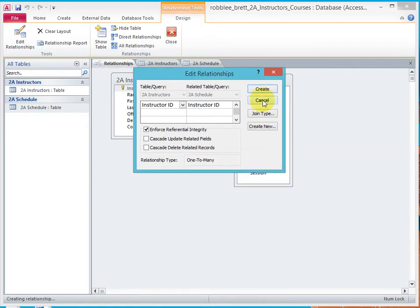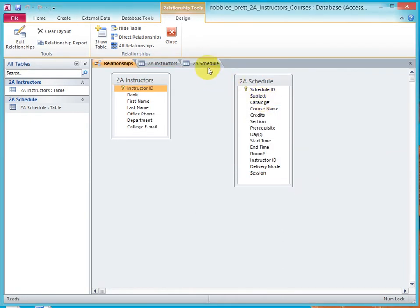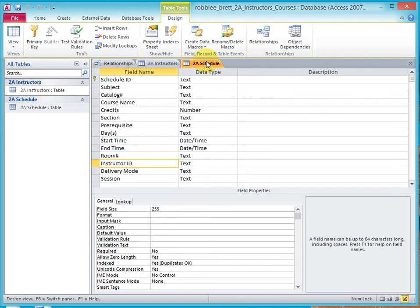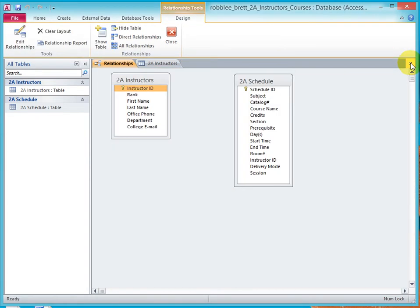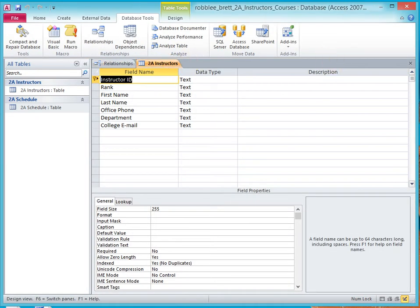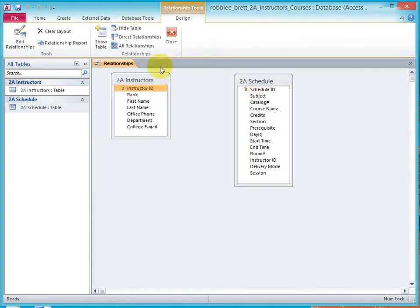So I'll cancel here. So opening these to look at them was interesting, but to try and create the relationships, we have to make sure that those objects are closed.